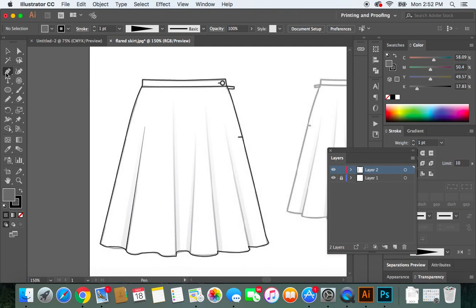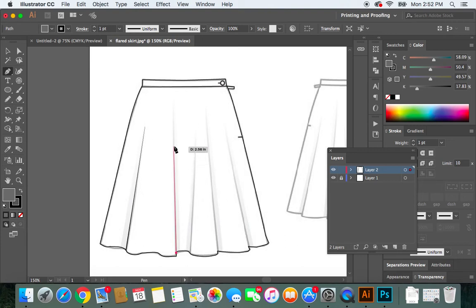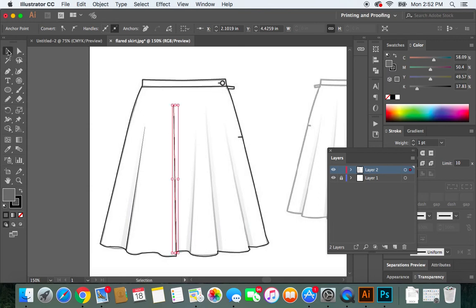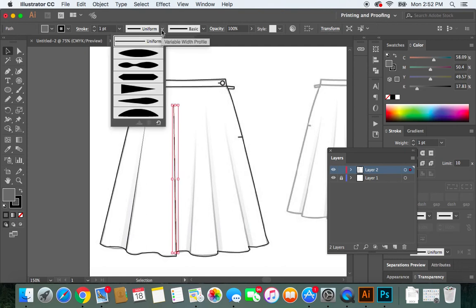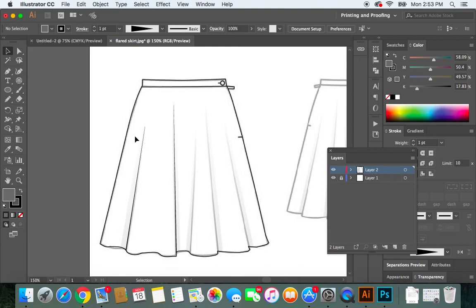So once again, I'm going to go back to the pen tool, click here, move my mouse up along this line that I'm tracing, click it, return. Hit my selection tool, click on it just to make sure that it's selected, hit uniform and then go down to width profile 4. Click the little gray section in your workspace and you'll see the new line. So I'm going to do the same thing for the remaining lines.